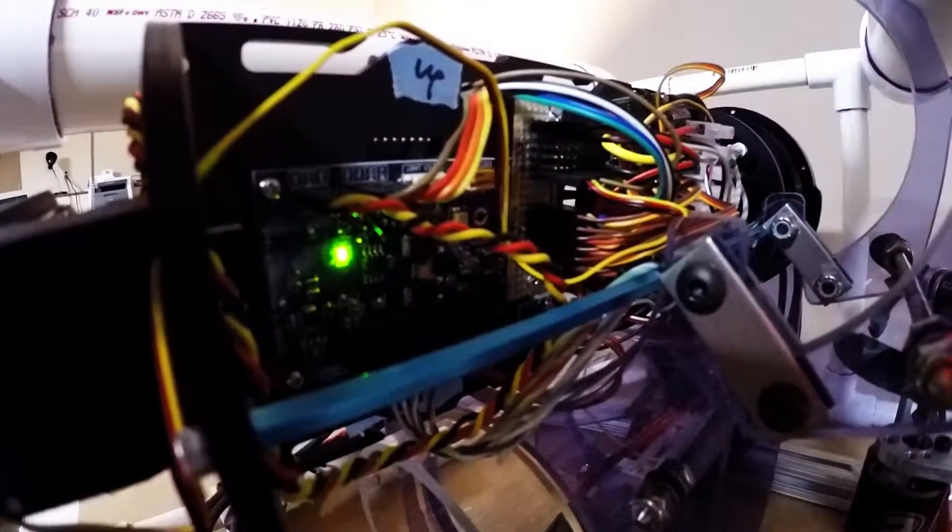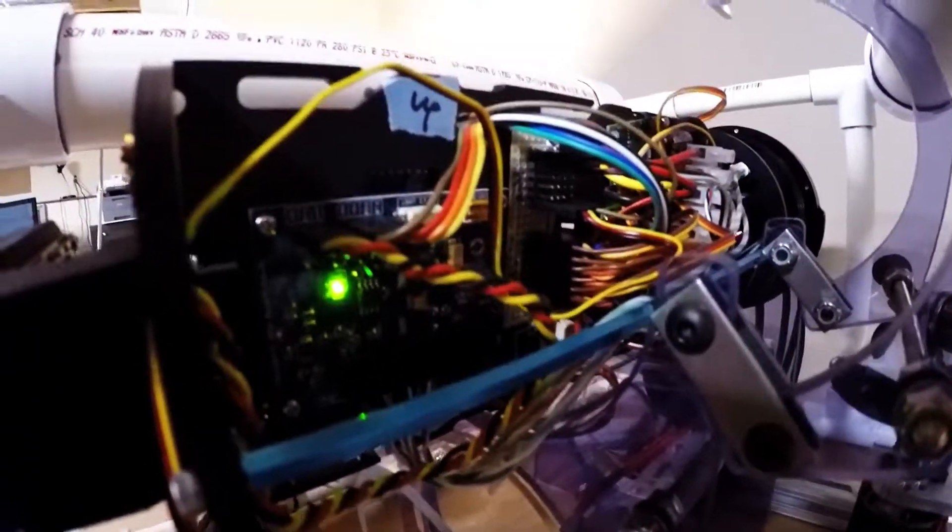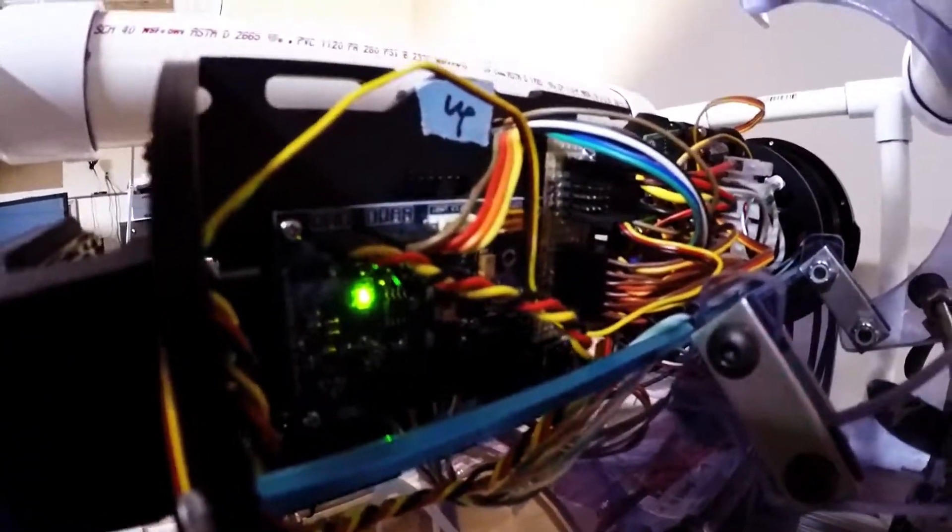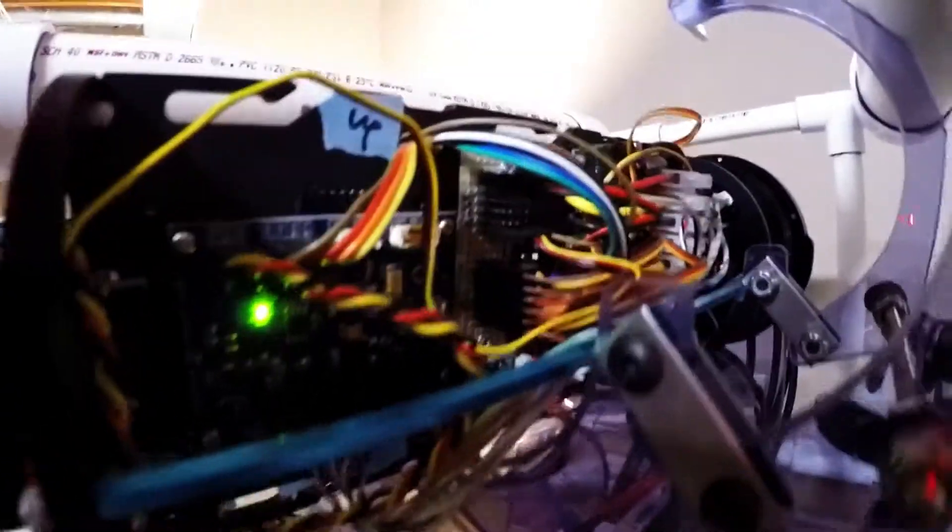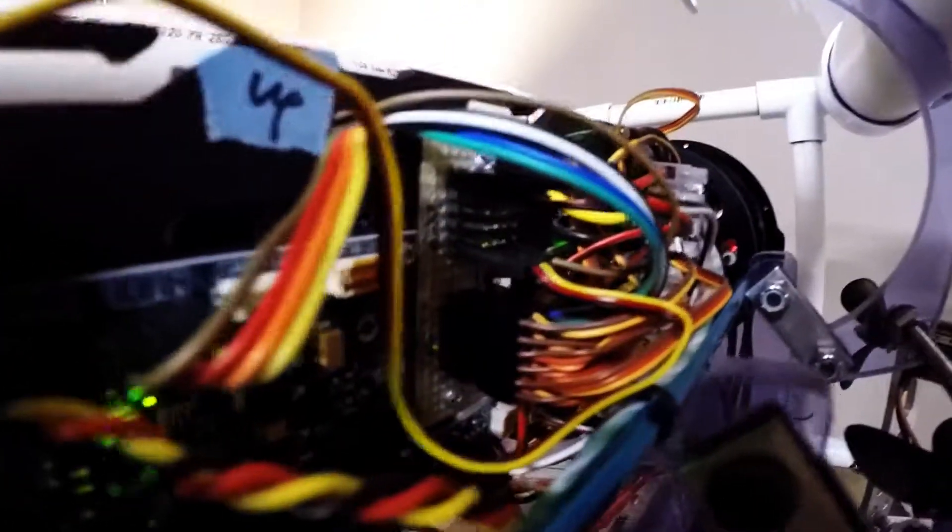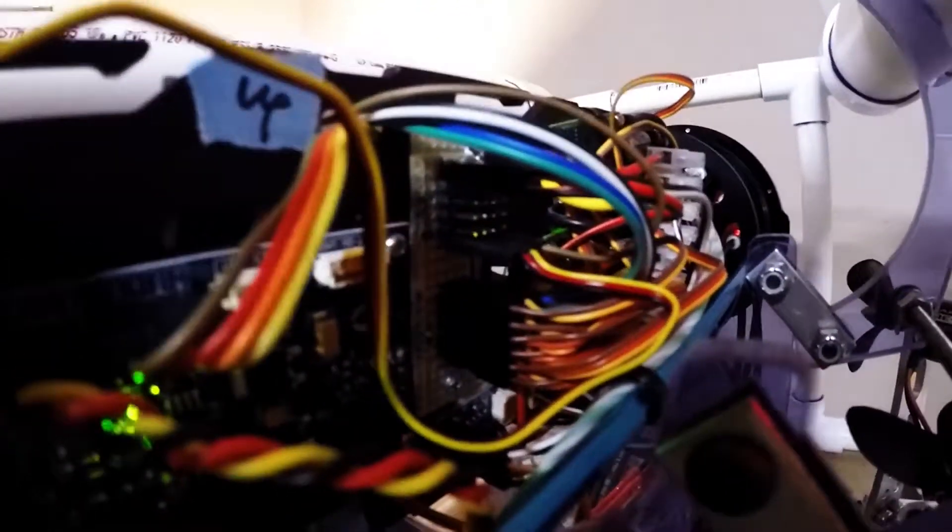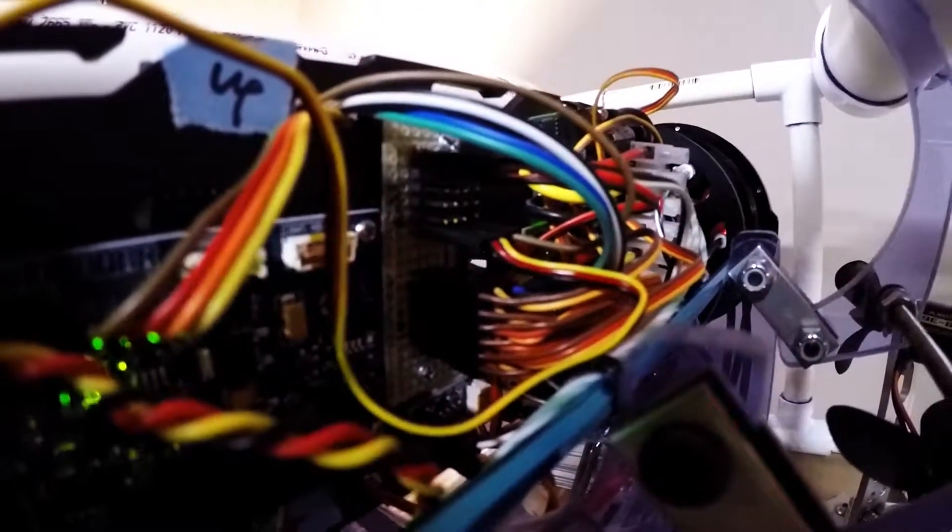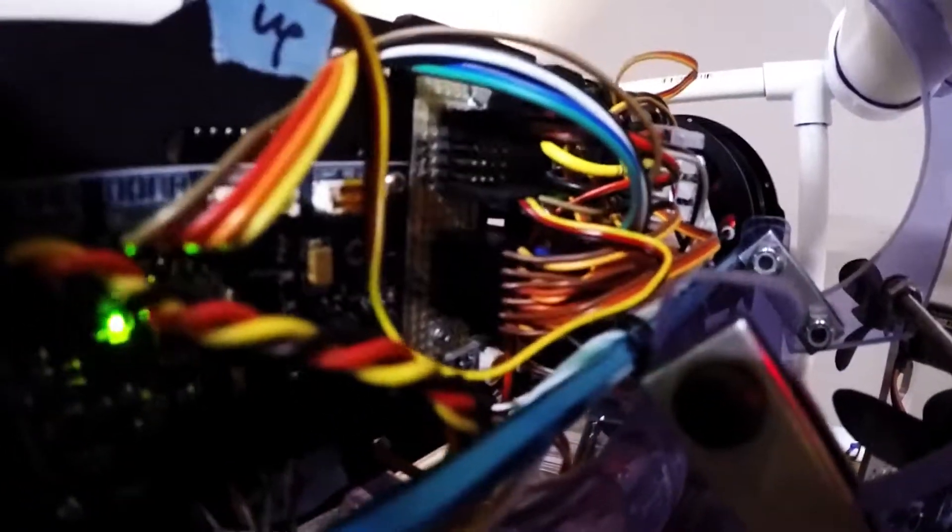On the other side we have the Blue Robotics Phantom S tether board as well as a little custom board I built, and then more speed controllers back here.